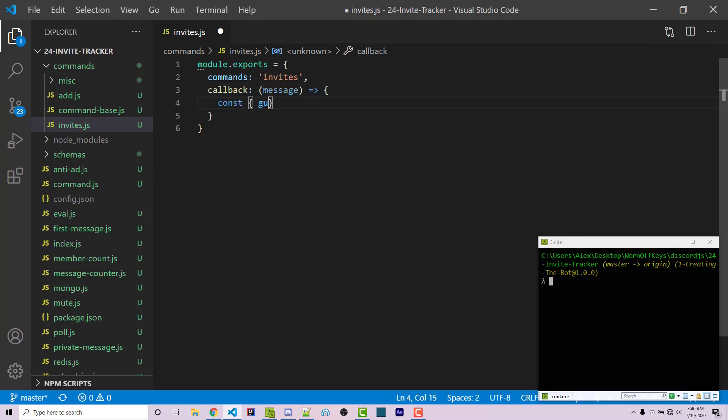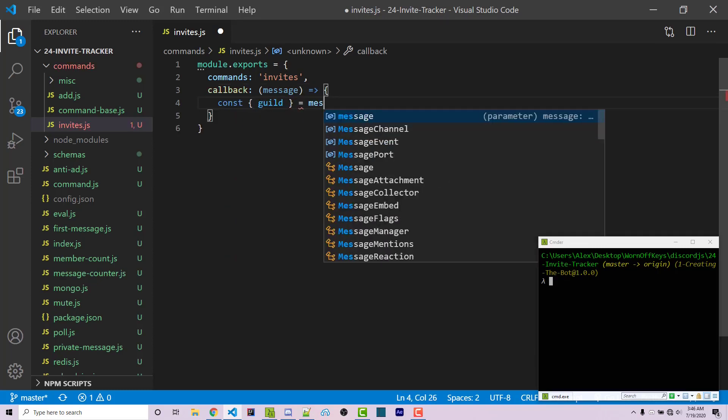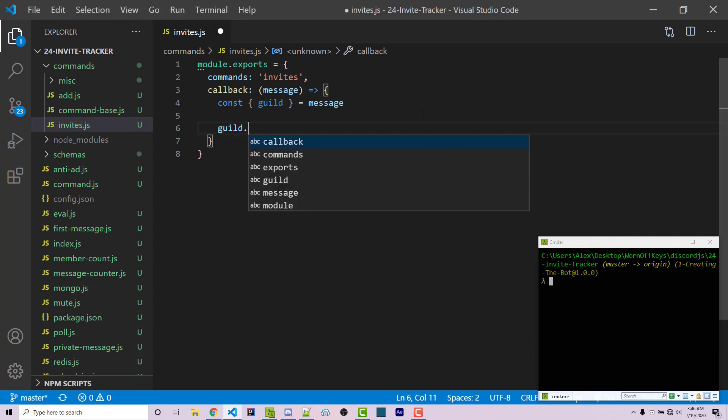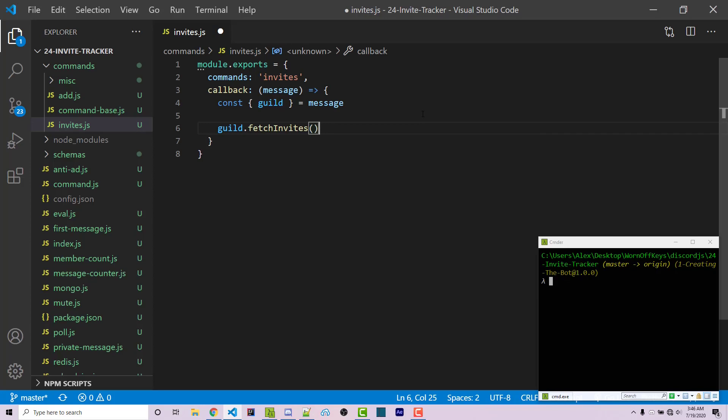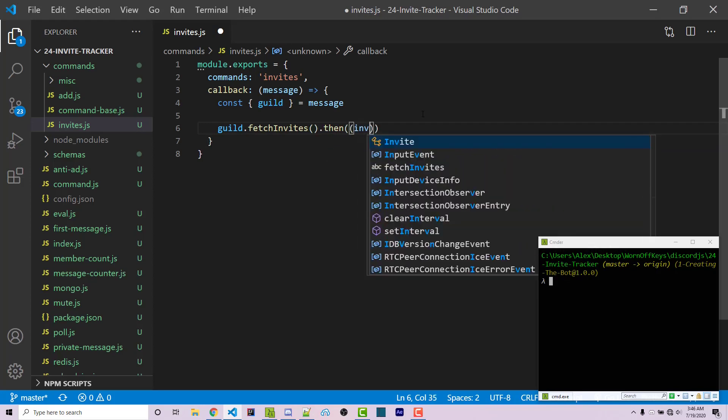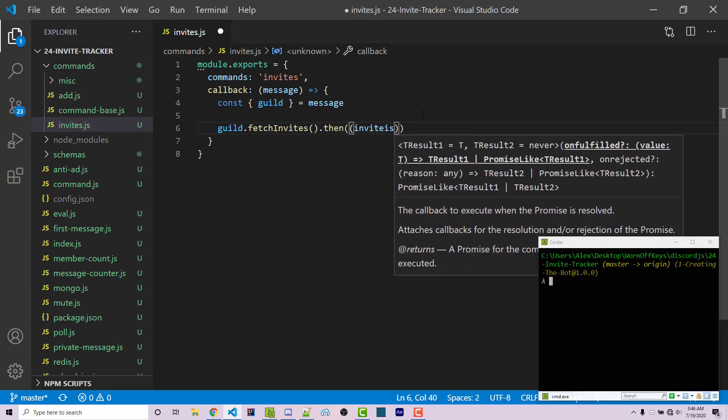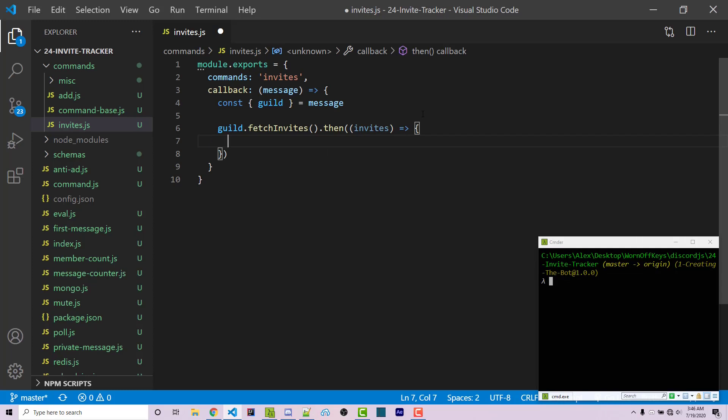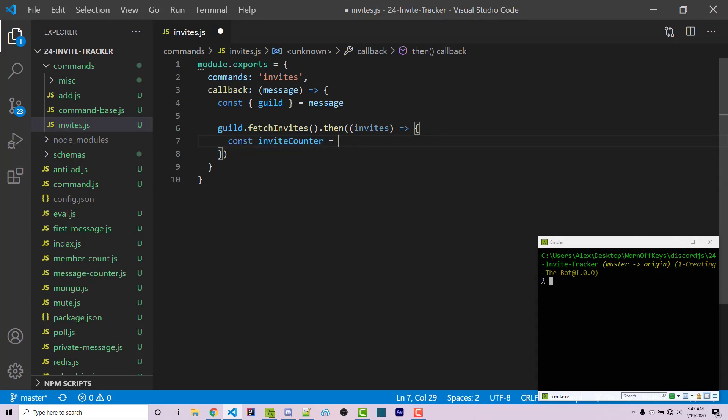Inside here, I'll start by destructuring the guild from the message object. Now we can use guild.fetchInvites, which returns a promise so we can use .then. We'll get access to the invites. Inside here, I'm going to create an object called inviteCounter and set it equal to an empty object. We'll fill in some data with that soon.